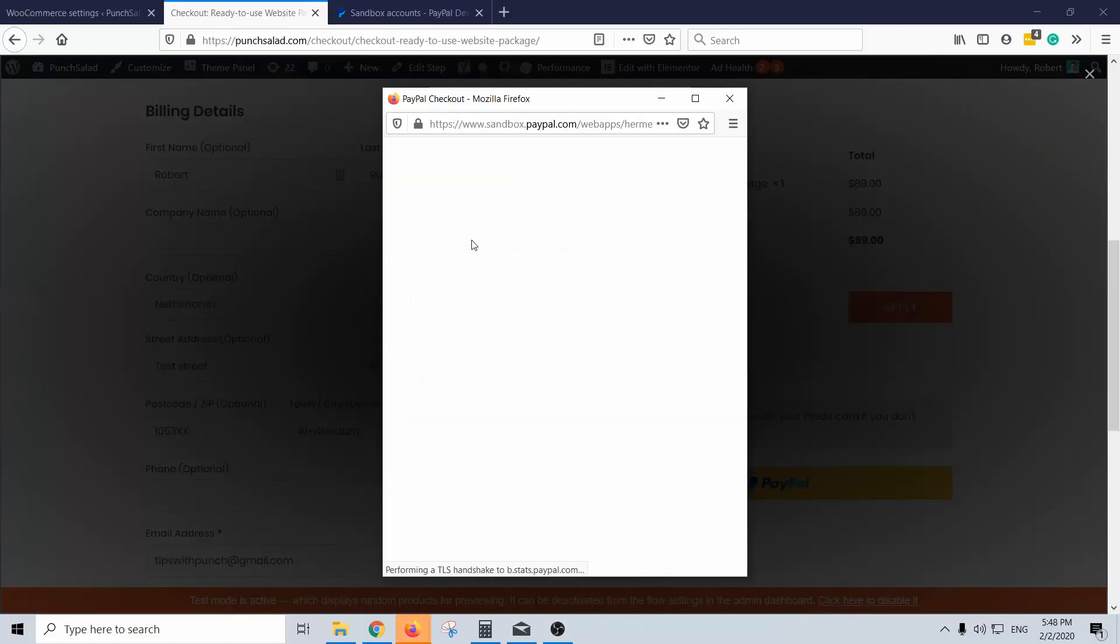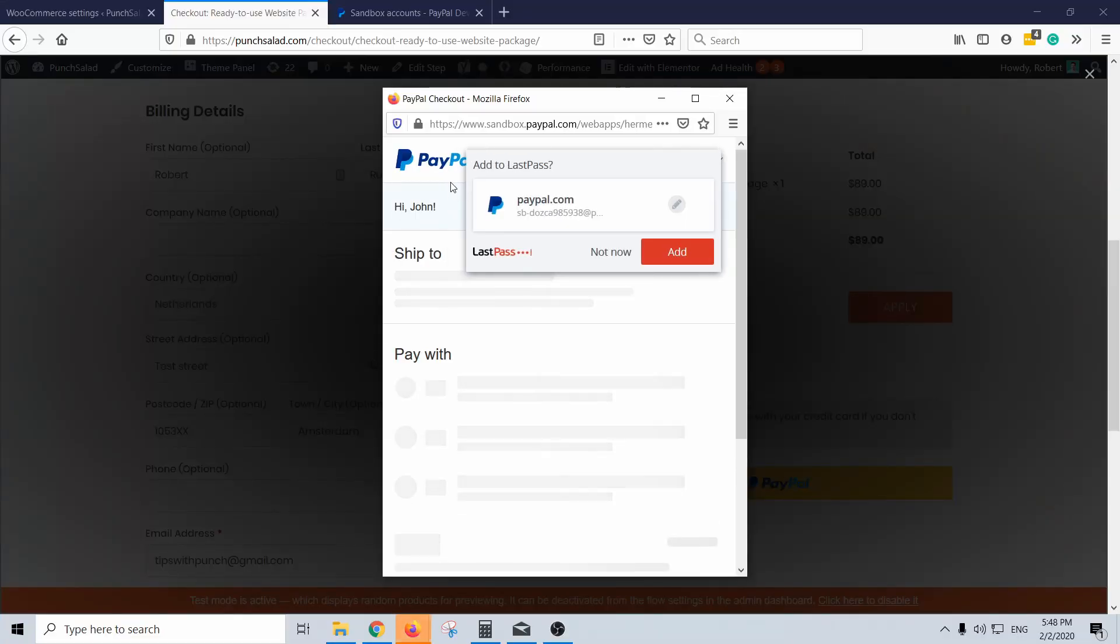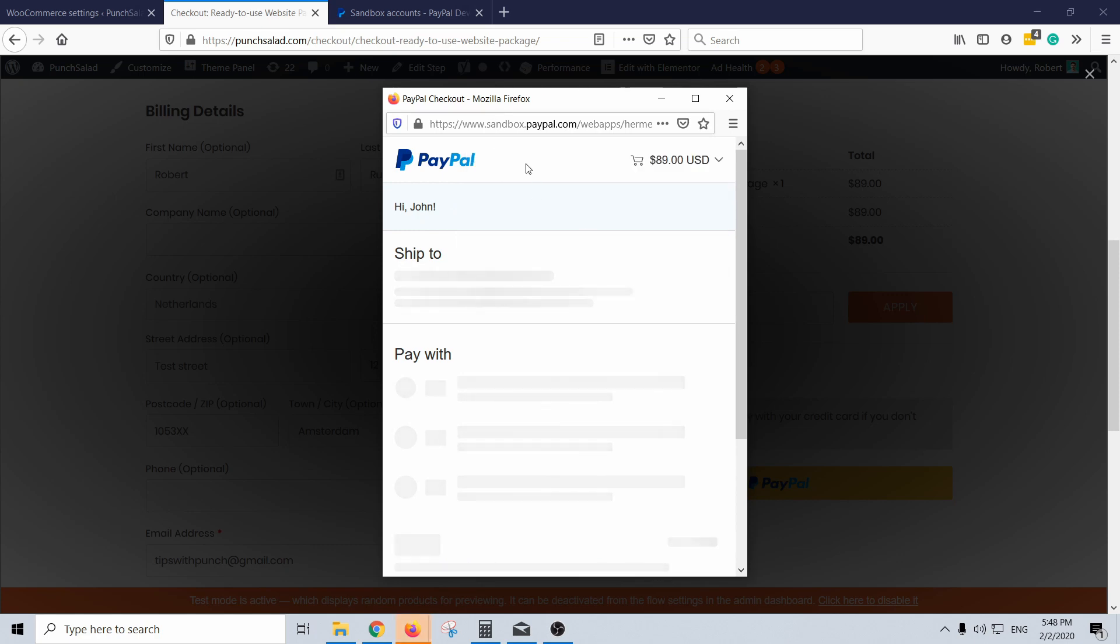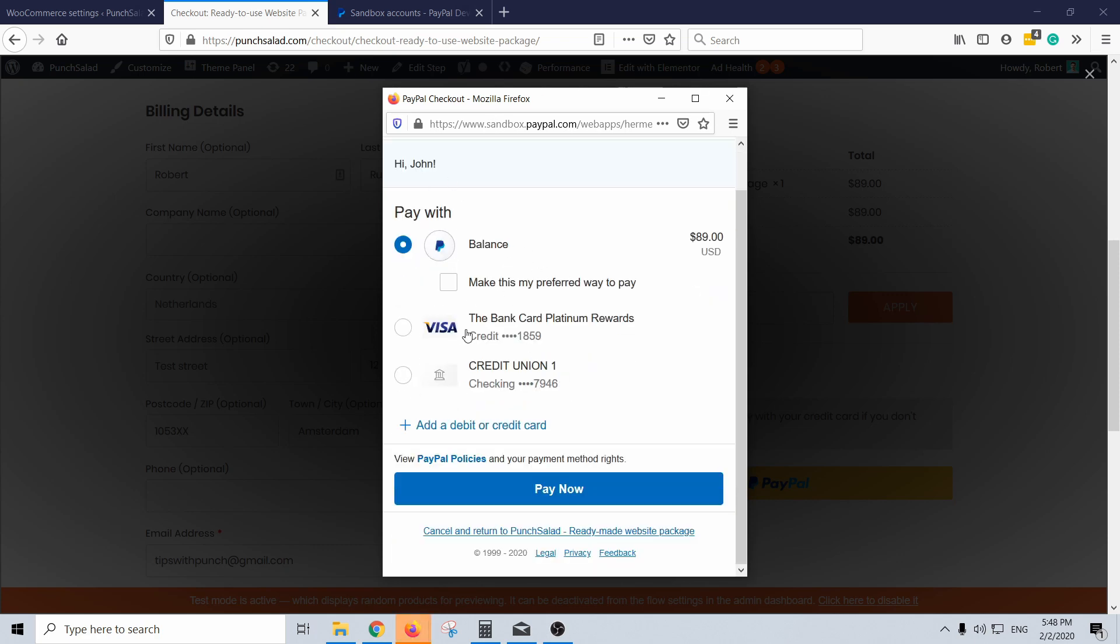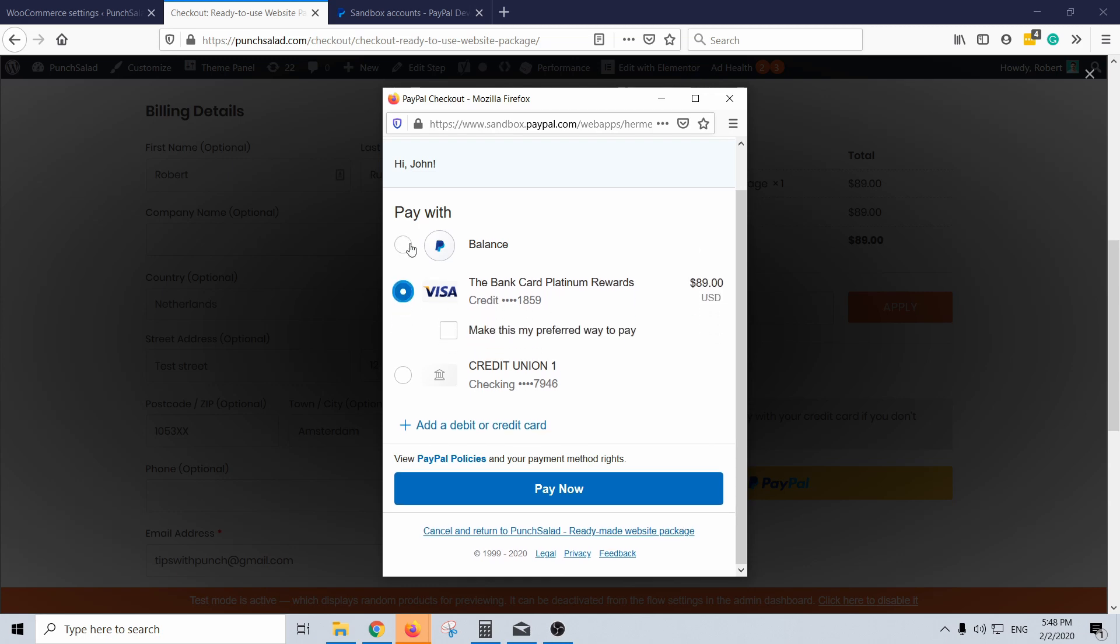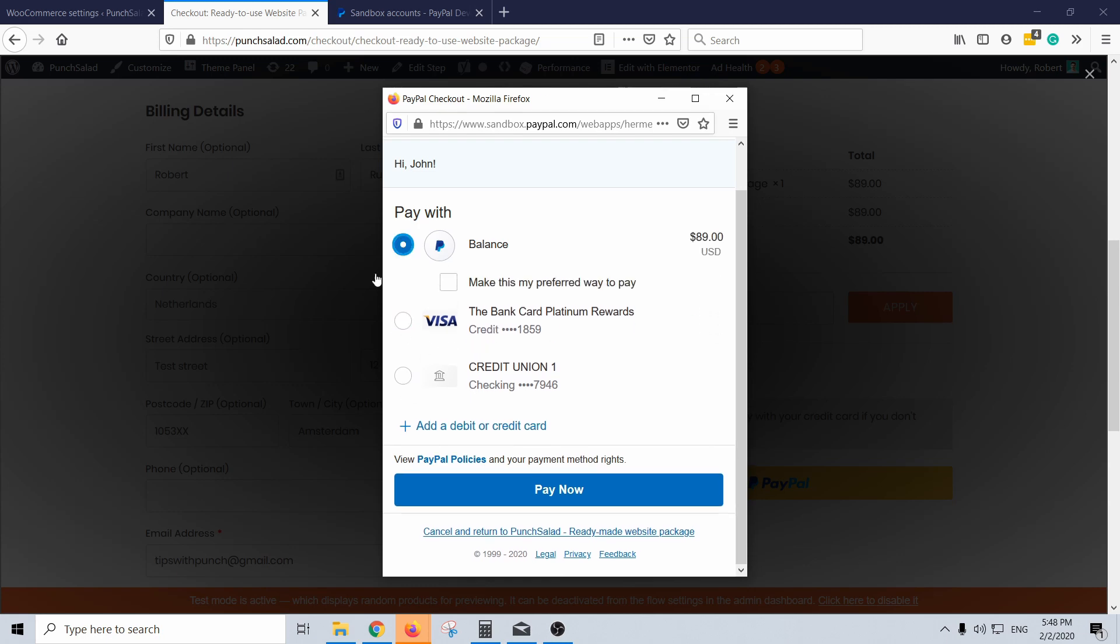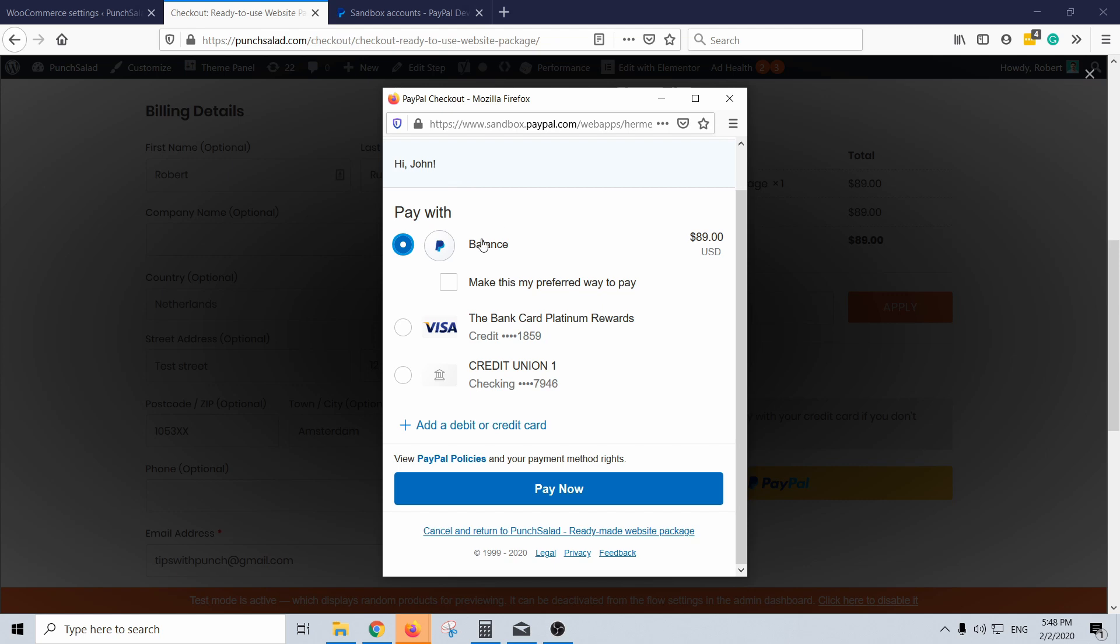And then the password again, copy and paste it here and then login. I know it takes a bit of time but we're almost there. So you can see hi John and here you can select the payment method. So for example if you want to pay with Visa or a credit union whatever, I'm just going to use my PayPal account here, pay now.